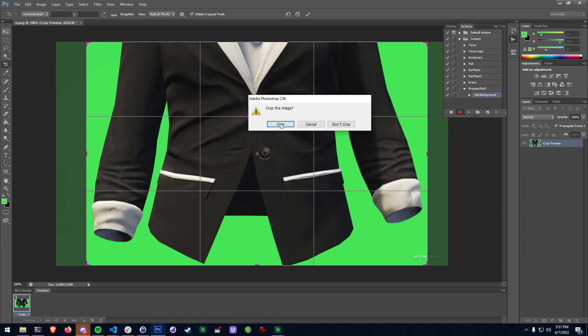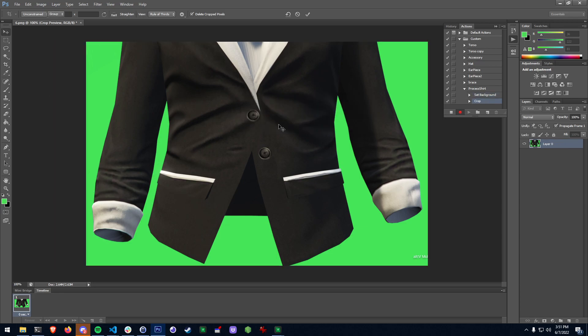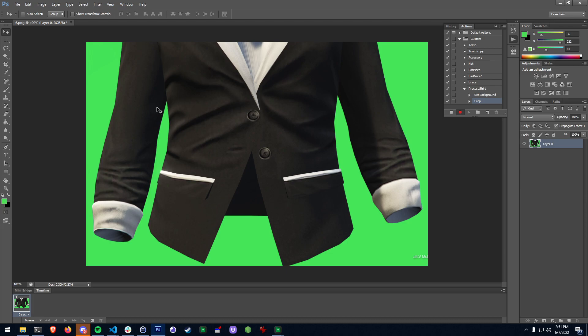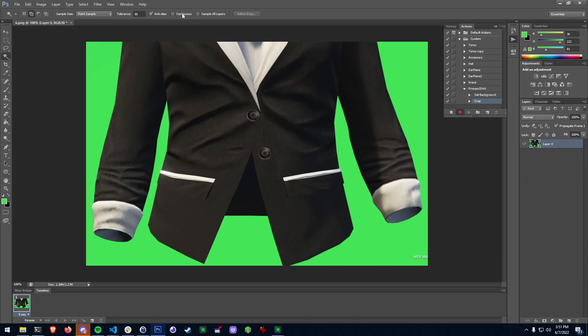So it's been processed for the first part and now what we need to do is remove the green. There's multiple ways to do this. I've had a lot of luck with just the quick select tool with a 85 tolerance and anti-alias set on and these other settings set off. Make sure contiguous or whatever is off.